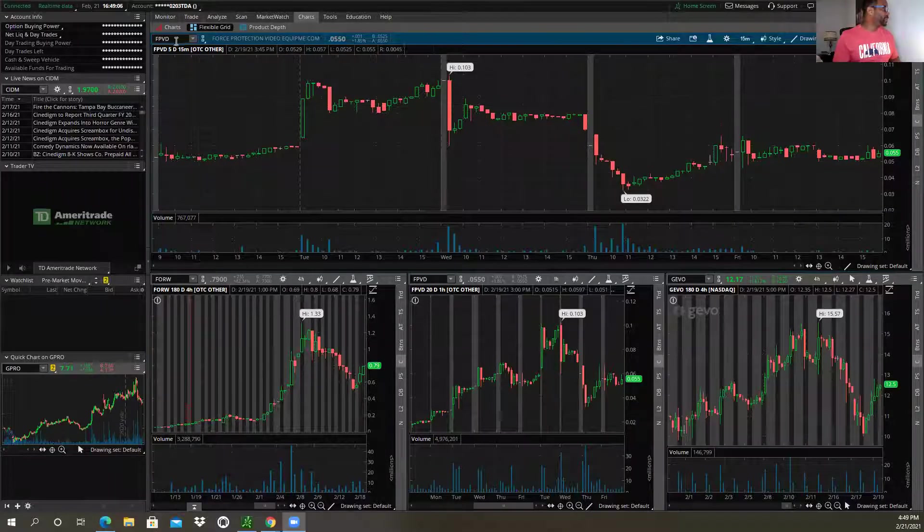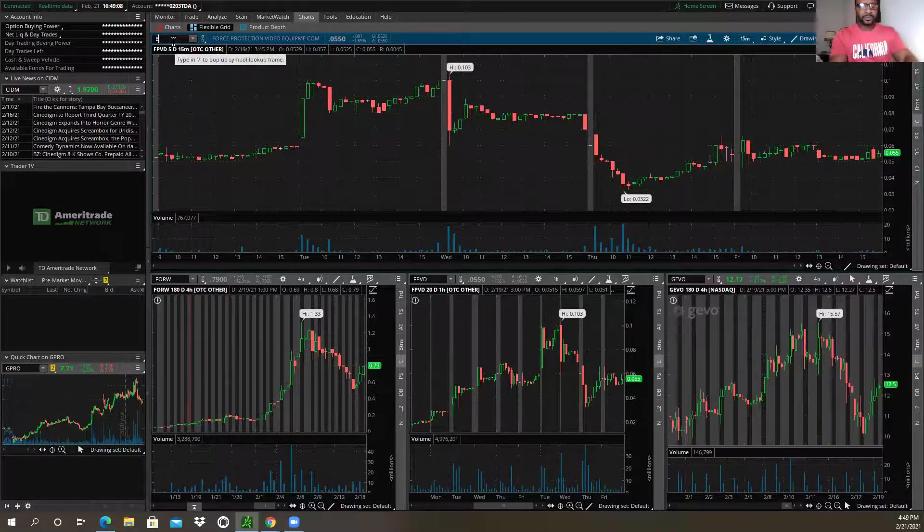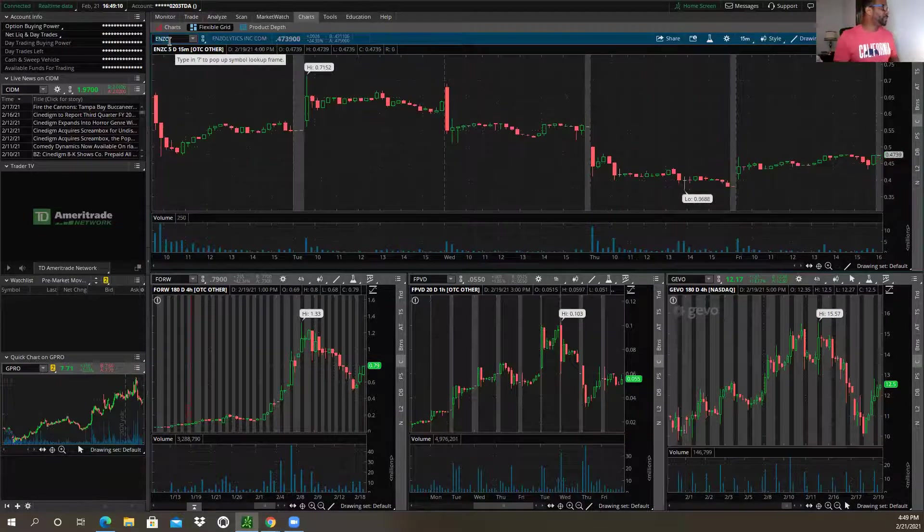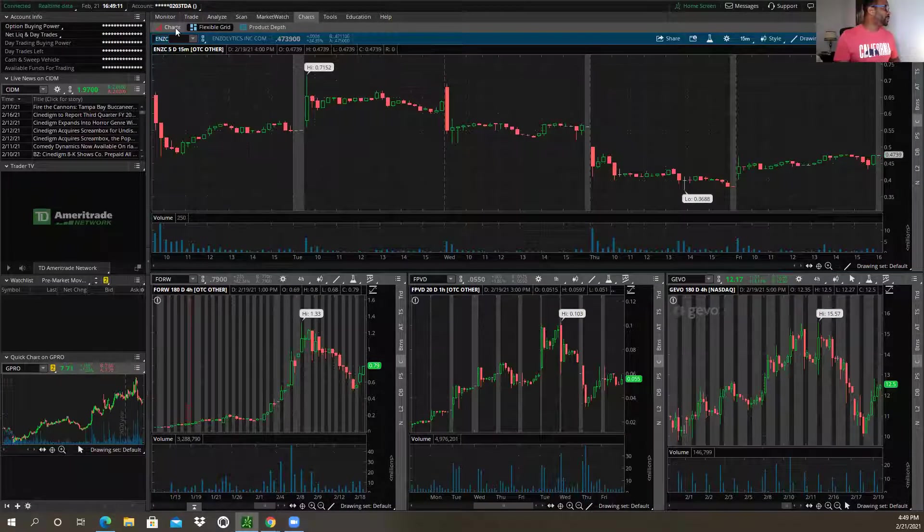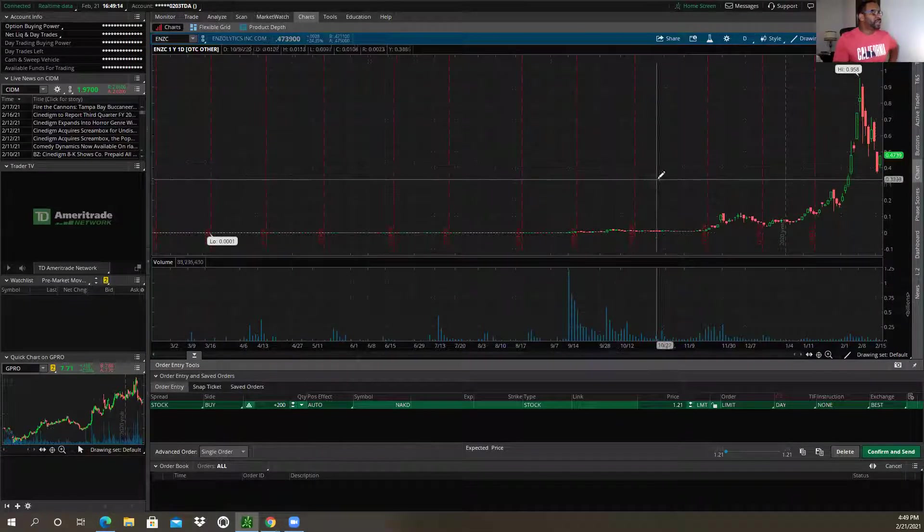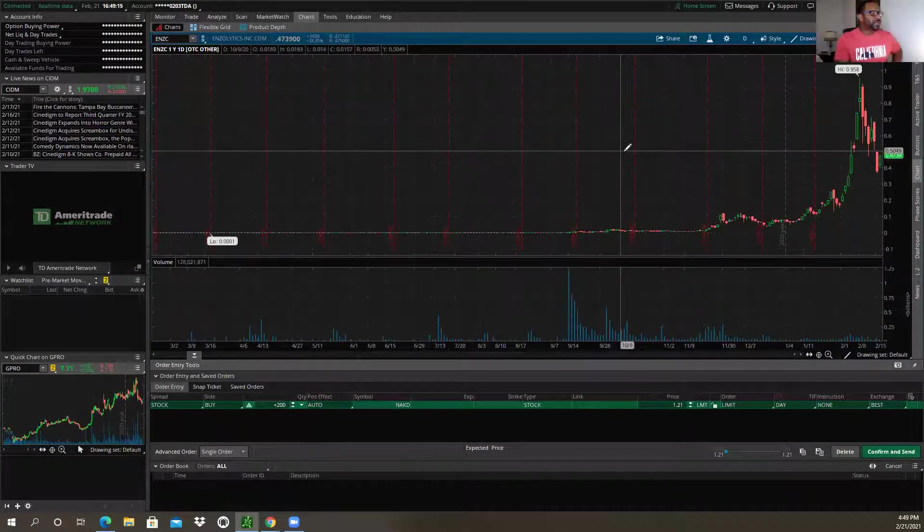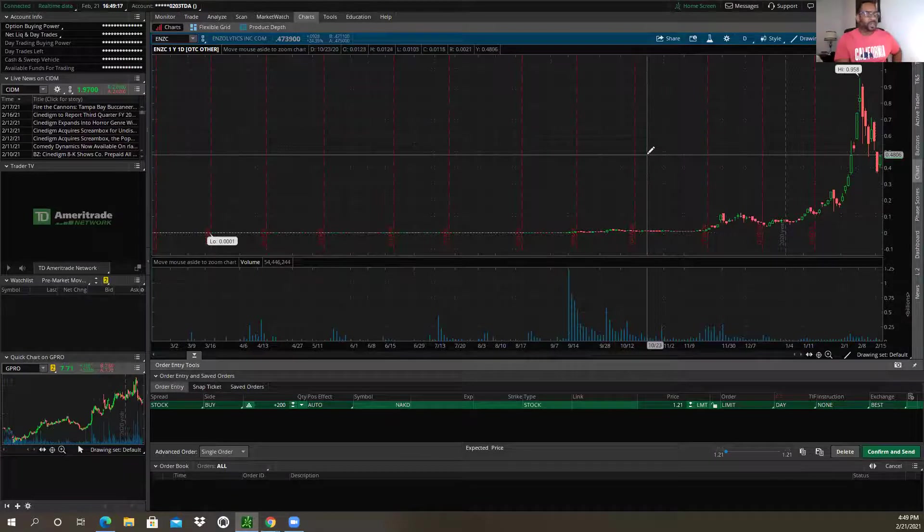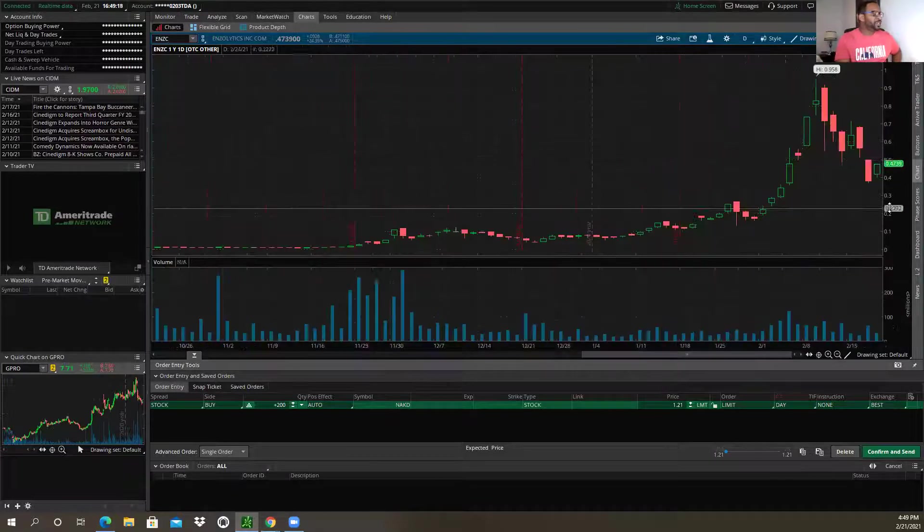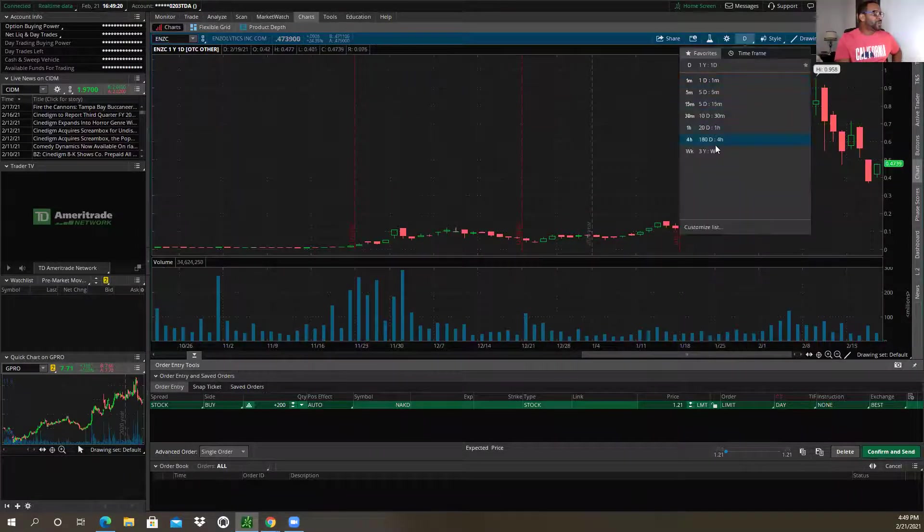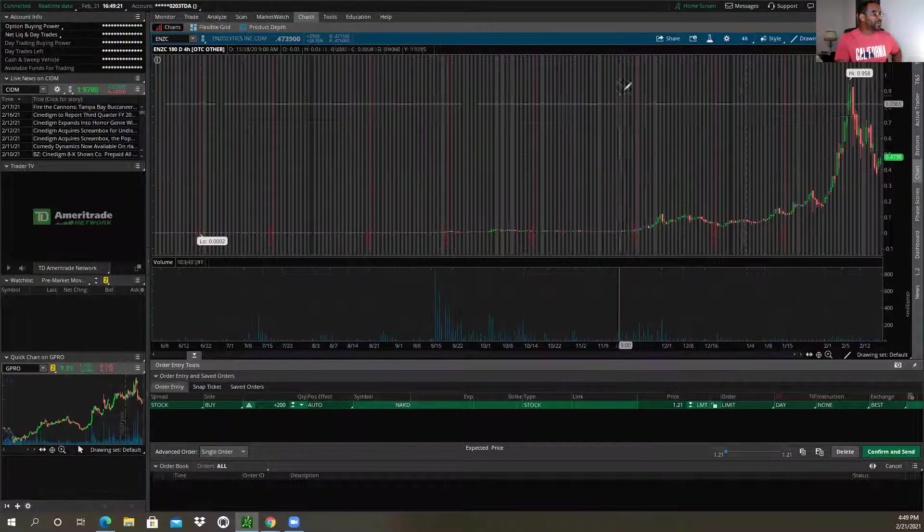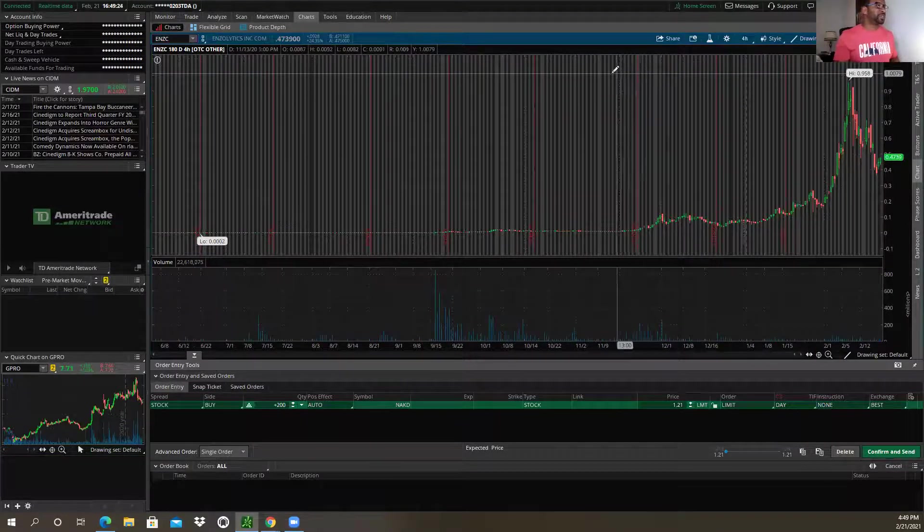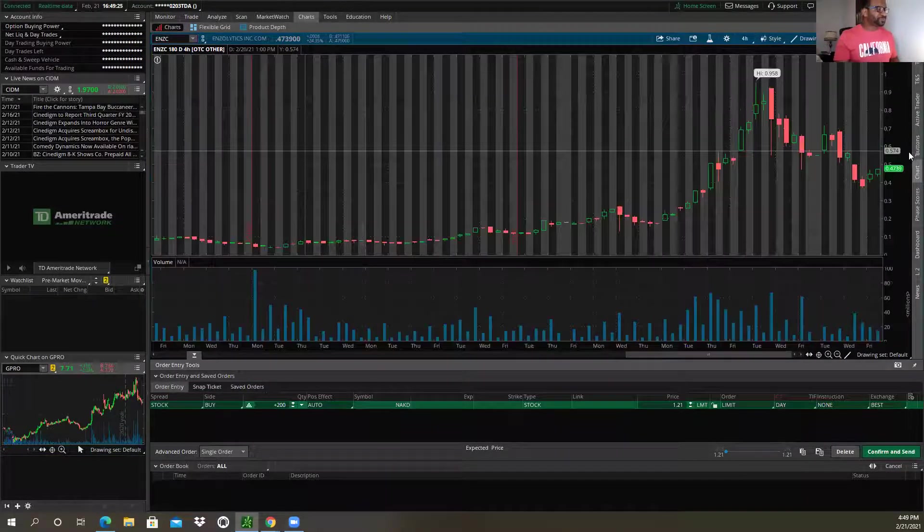Okay, so ENZC, I think if you're not familiar with it, give it a look. It does a lot with trying to provide a cure for HIV. As always, we want to look at the stock in all timeframes, so I'm going to walk you through how I would actually be looking at it.